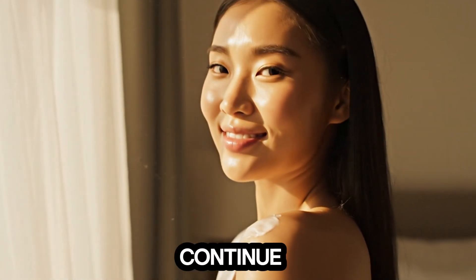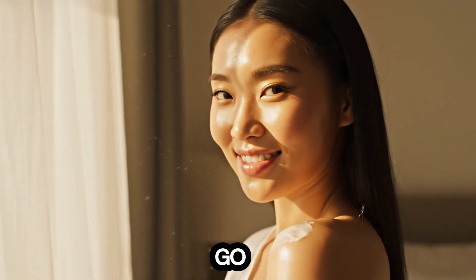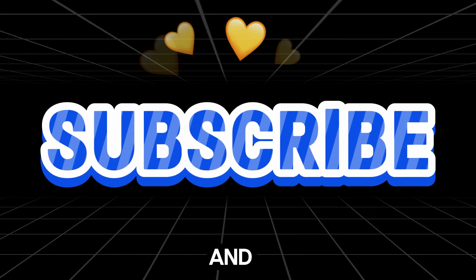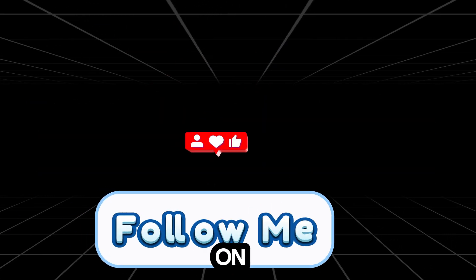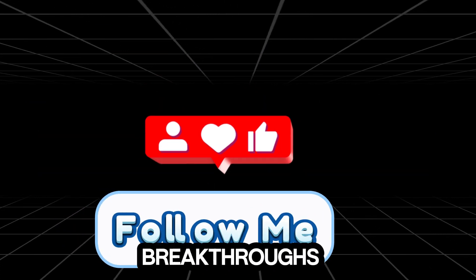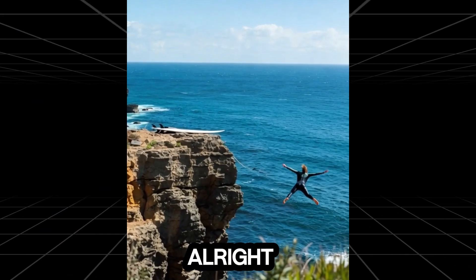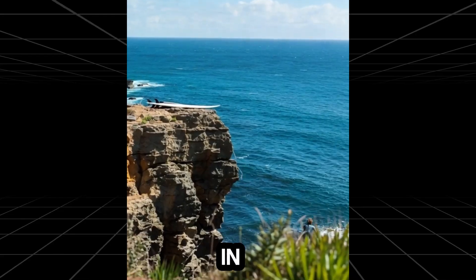Before we continue, go ahead and hit the subscribe button and drop a like. It helps the channel grow and keeps you updated on the latest breakthroughs in AI. Alright, let's jump in.